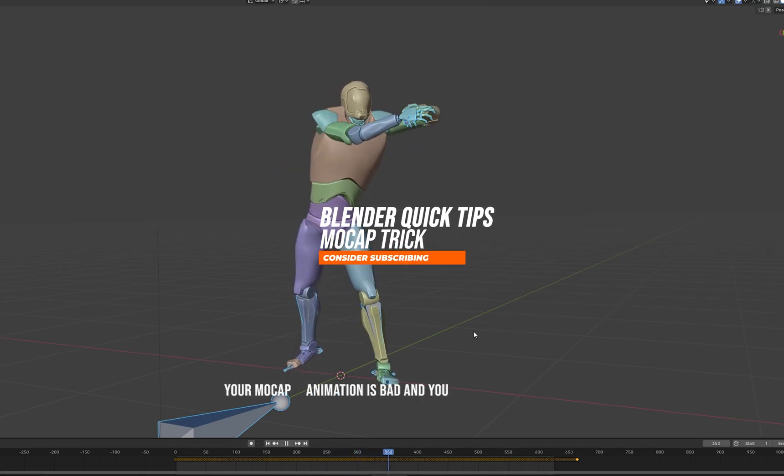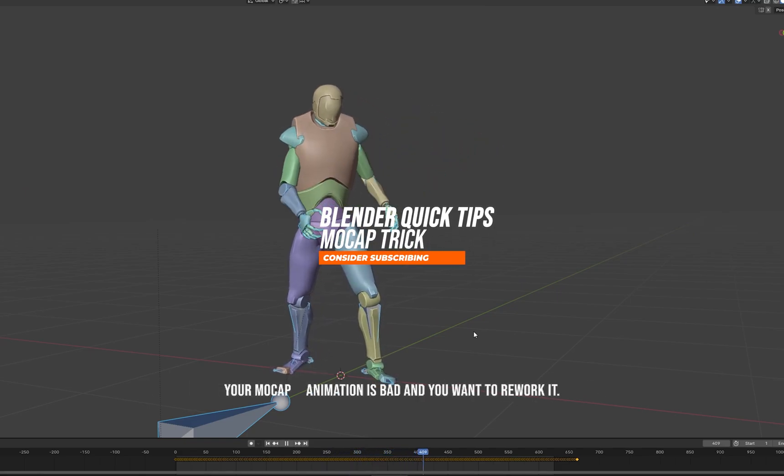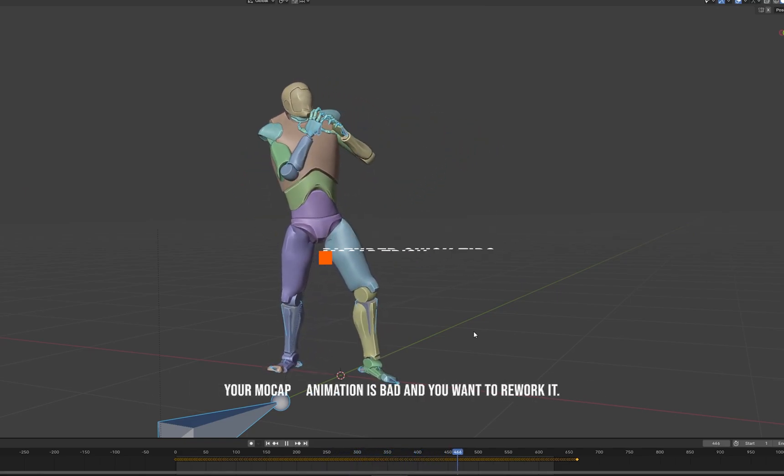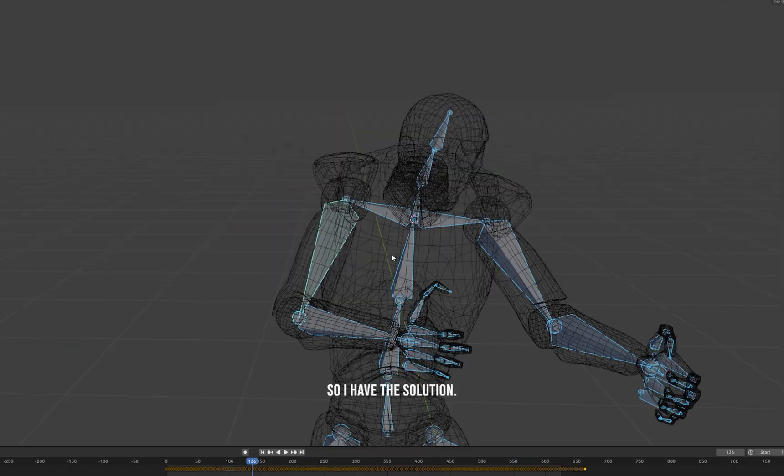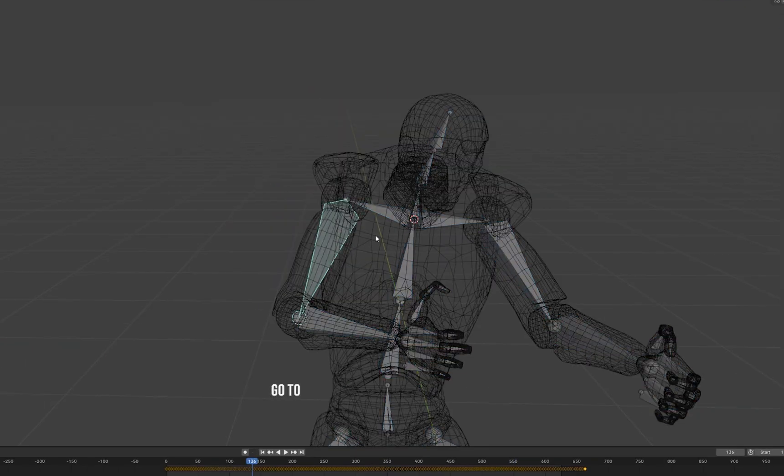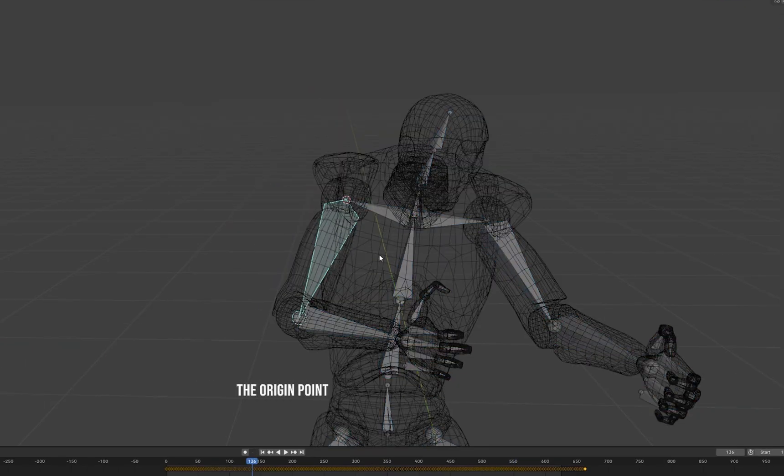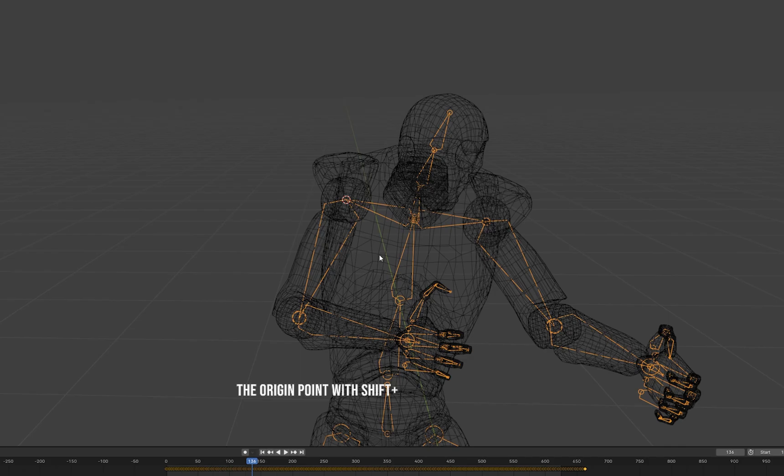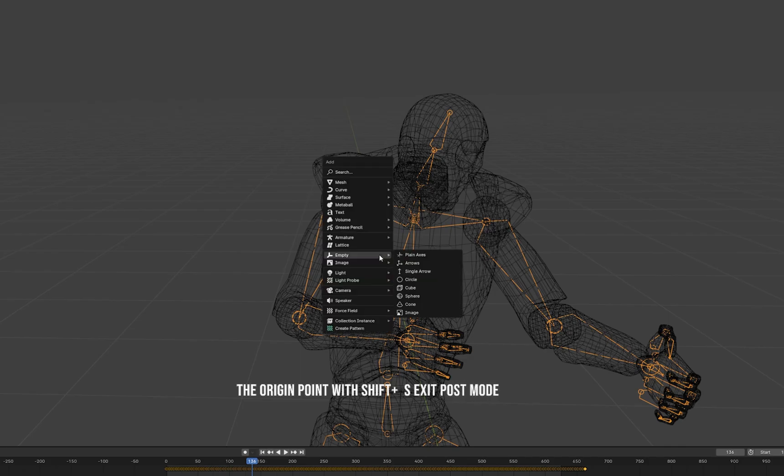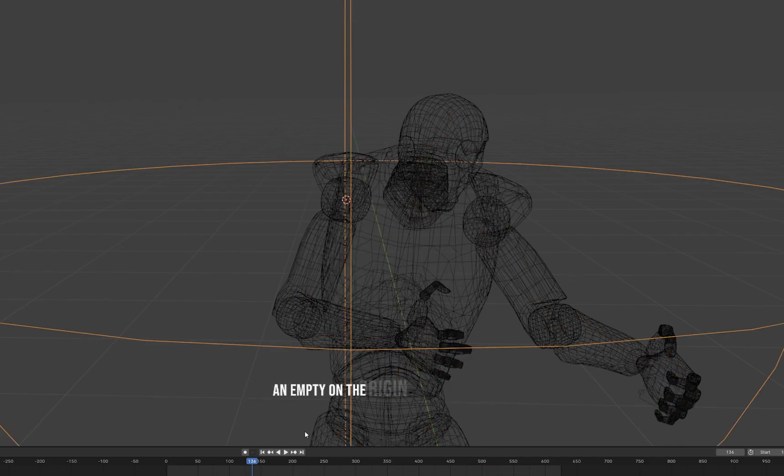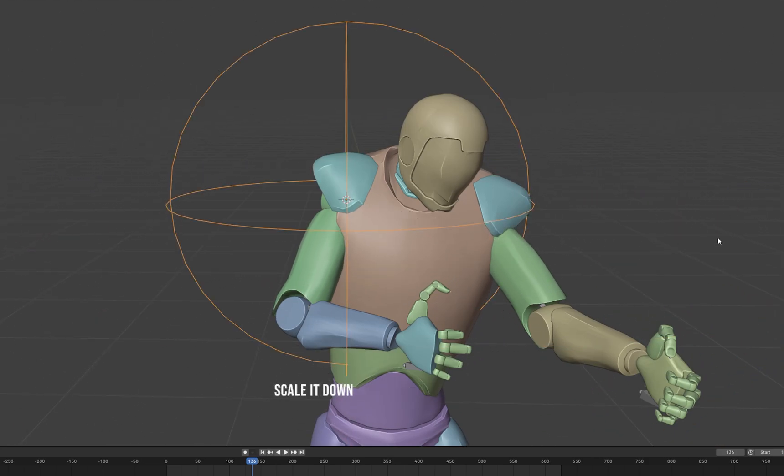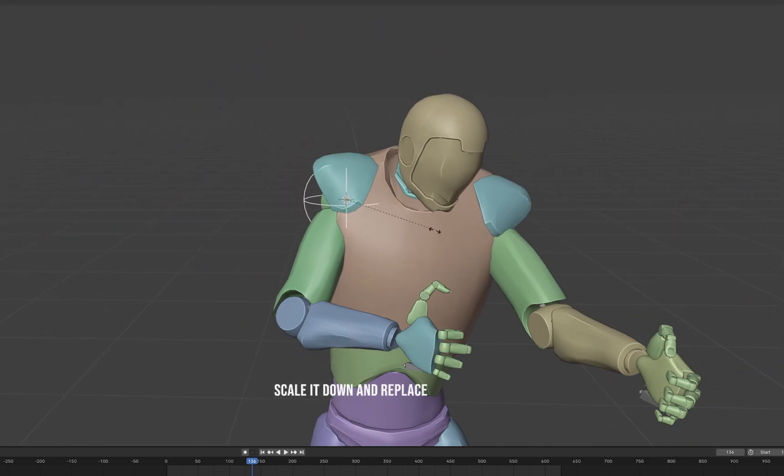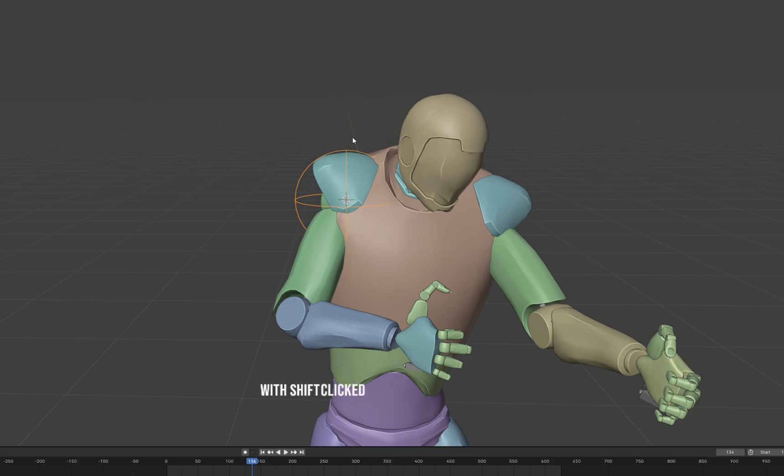Your mock-up animation is bad and you want to rework it, so I have the solution. Go to the bone you want to work on and go to the origin point with shift+S, exit pose mode, and add an empty on the origin point of the bone. Scale it down and replace it as you need with shift click.